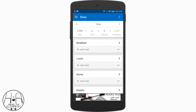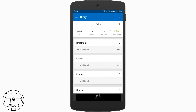MyFitnessPal organizes each section into breakfast, lunch, dinner, and snacks to organize it and make it easier. But if you're stressing out because you put a dinner food in the breakfast section, it really doesn't matter — it doesn't change the meaning of the food or anything like that. It's just a way to organize it, so don't stress if you mix things up.